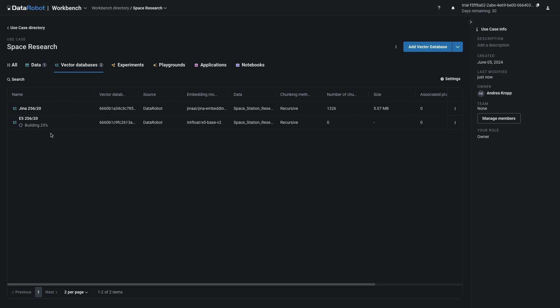You can create as many vector databases as you like by iterating through this process. The best settings will depend on the type of text you're working with and your use case.